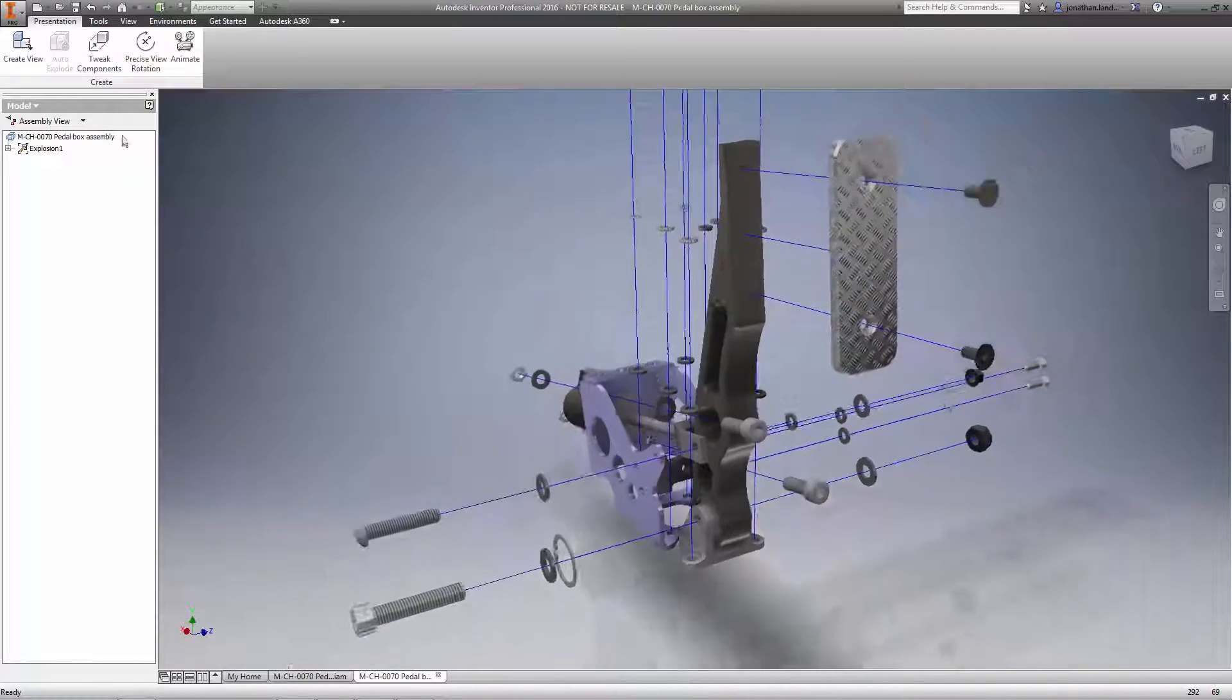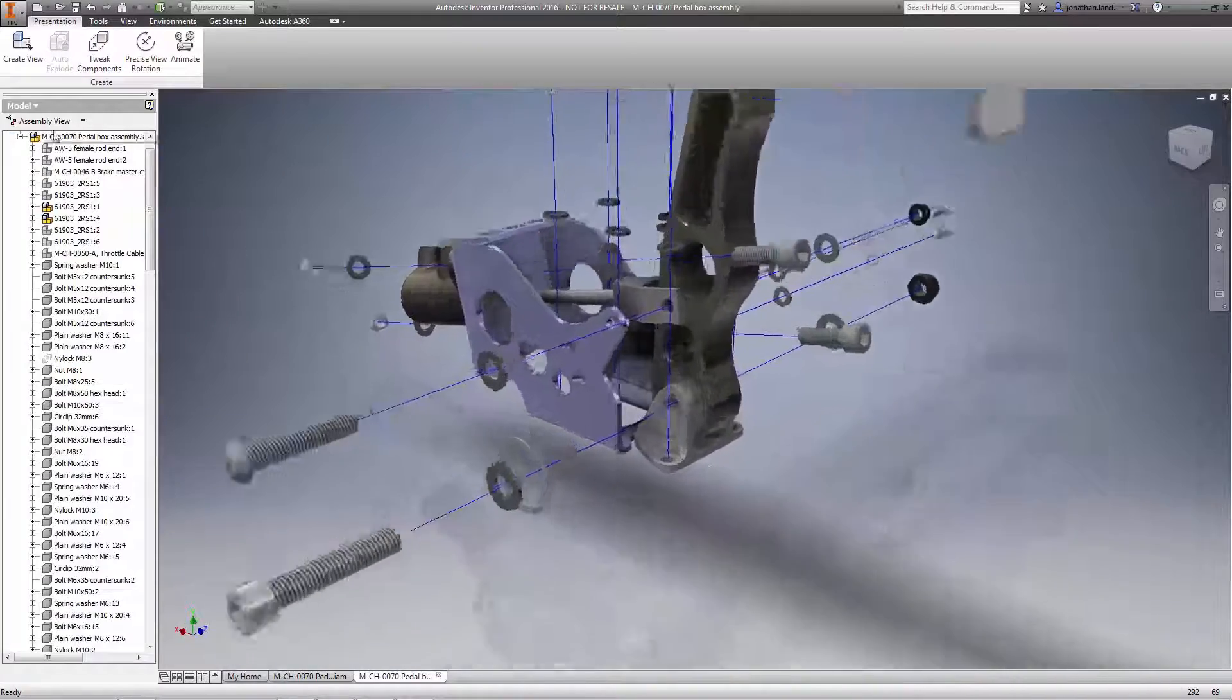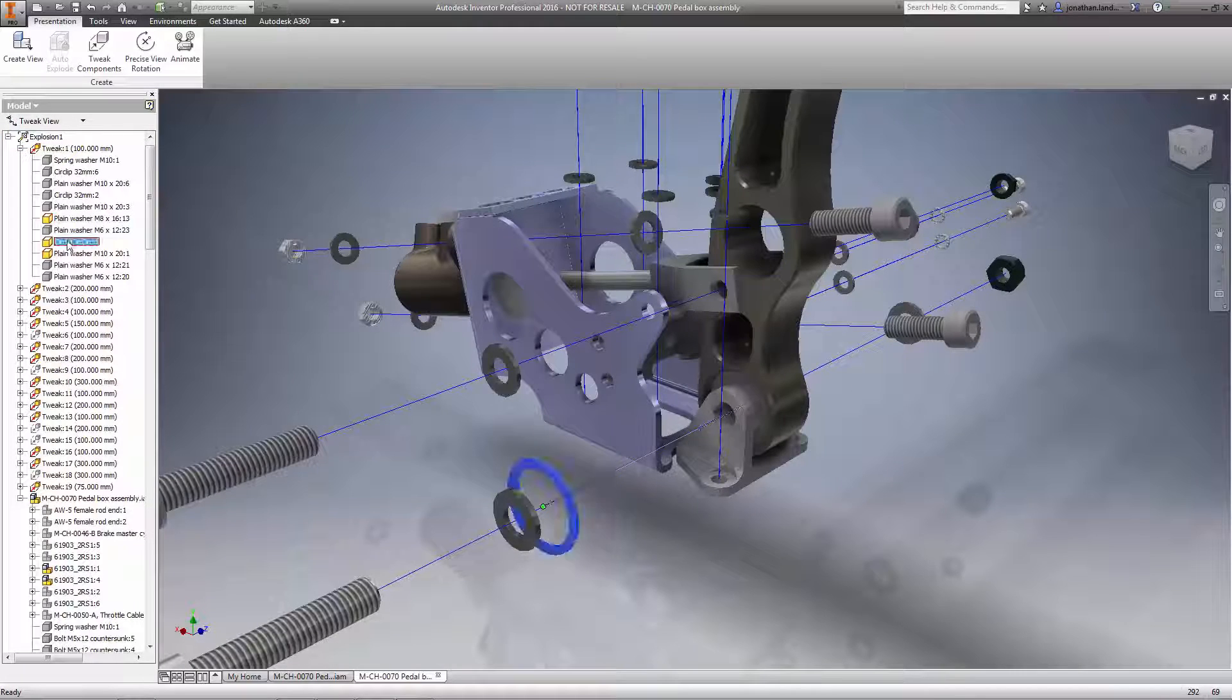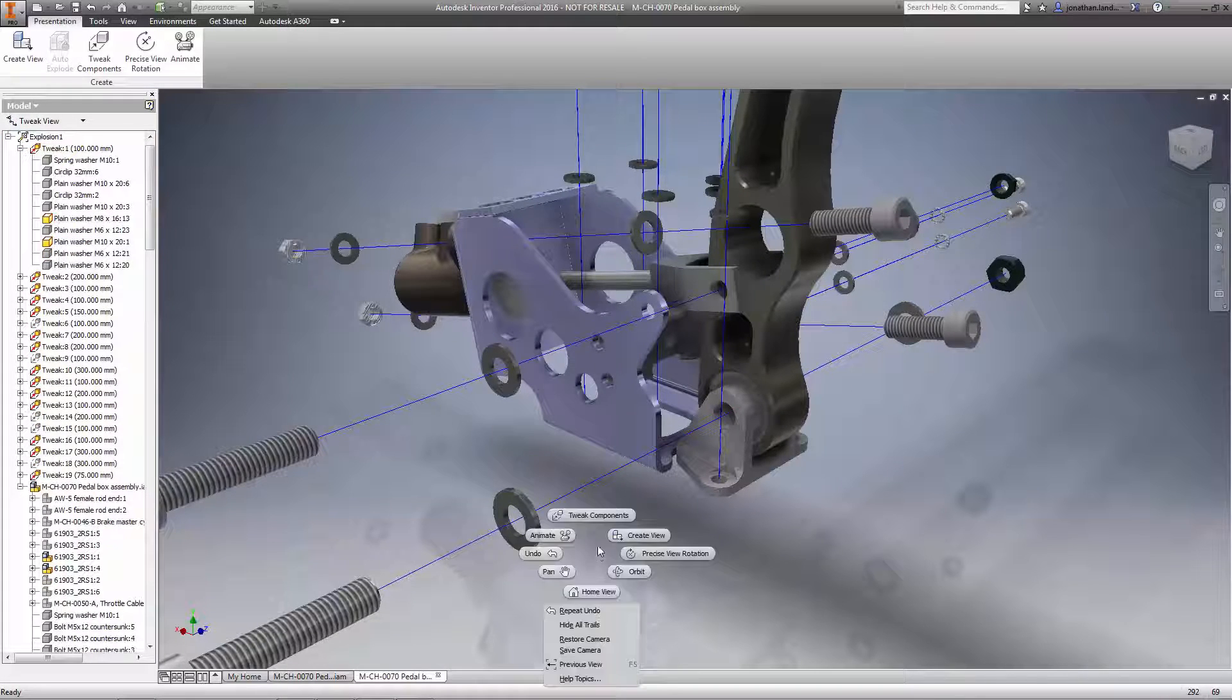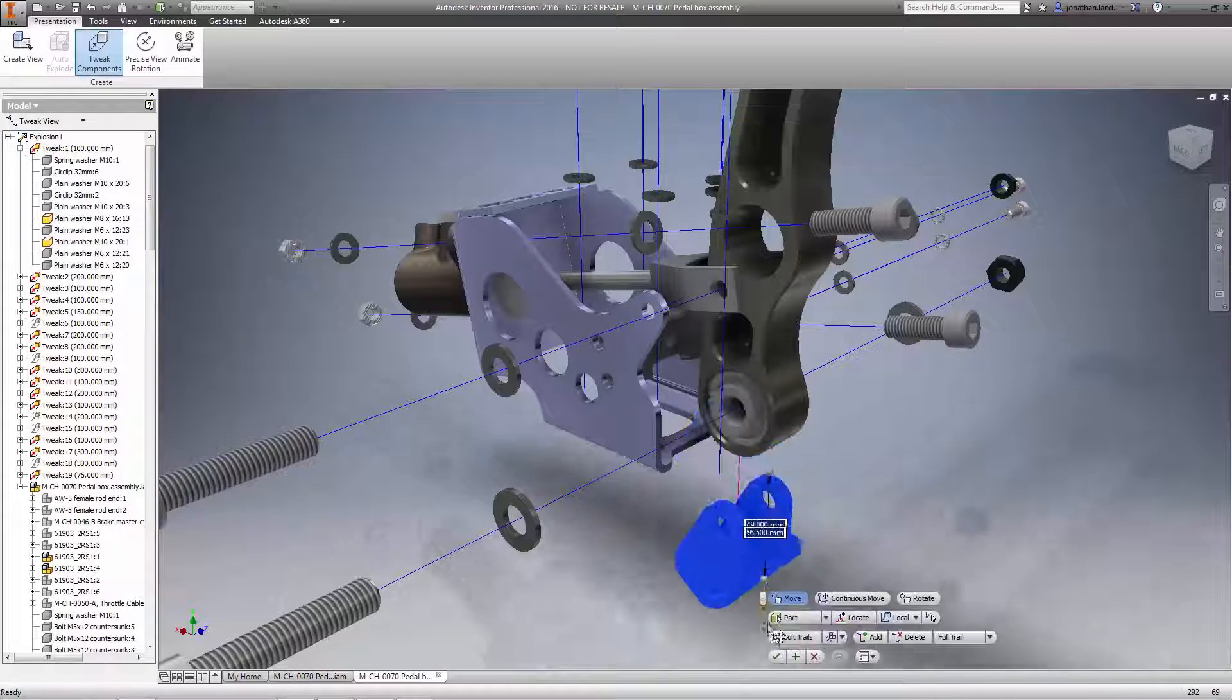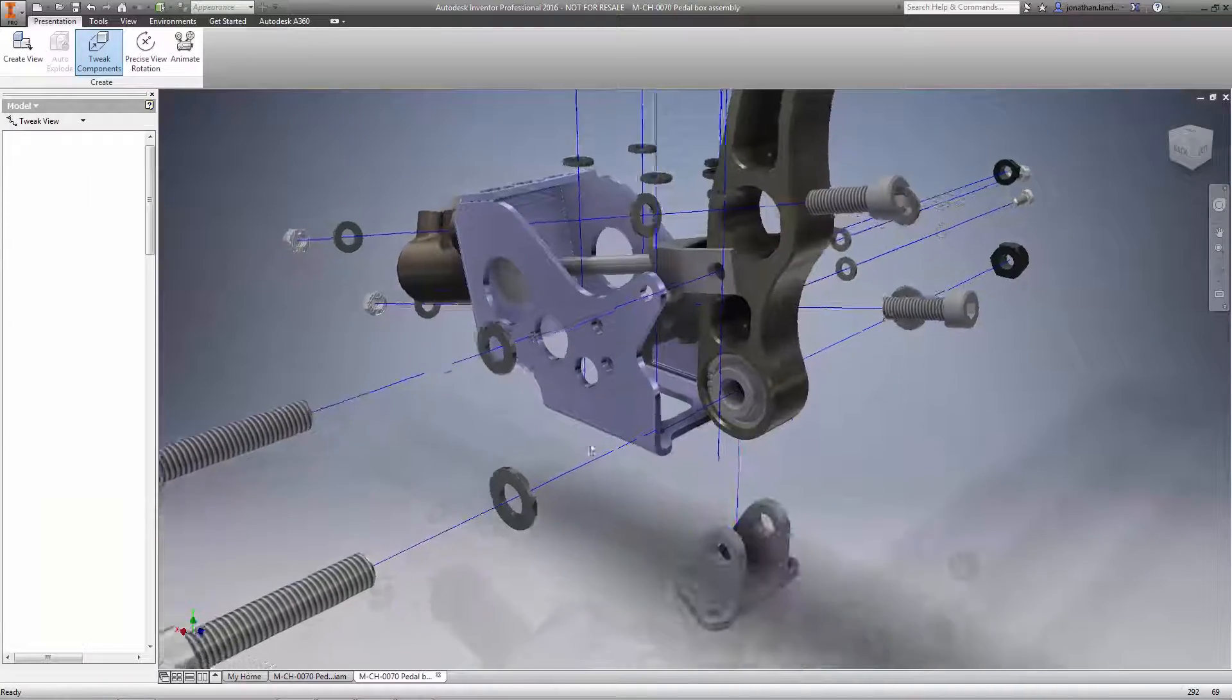Editing tweaks is also easier than ever. Right inside the tweaks view, just edit an individual tweak and quickly add or remove parts or components as desired.